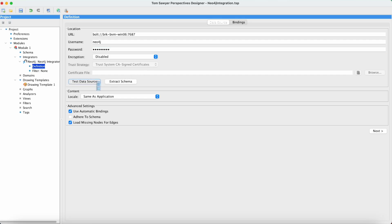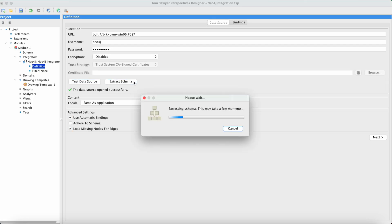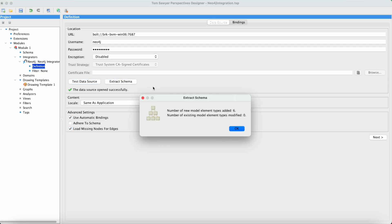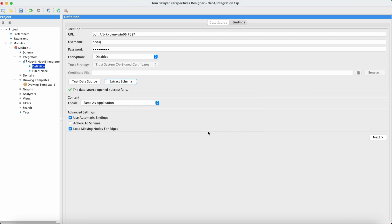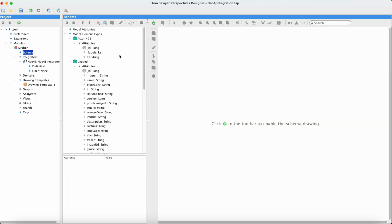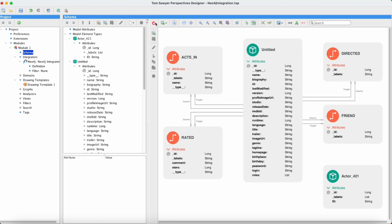We'll test the data source to be sure that we can connect and now we will extract the schema. We can see that six new elements were added. Let's go take a look. Now you see the schema is populated. This was done automatically by the schema extraction.